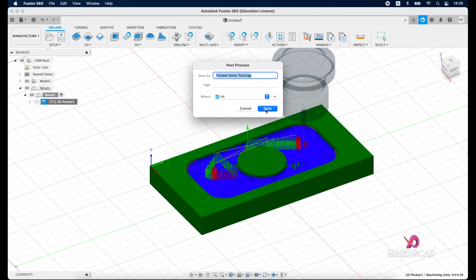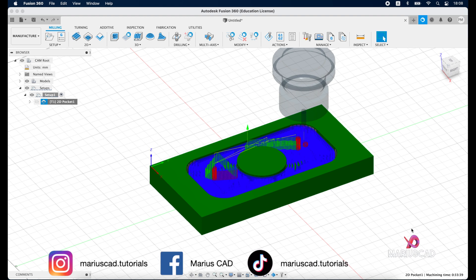Now the units are already preset and I'll press OK. And now we are able to save where we need. Then I'll press the save button and this is how you can export the G-code and how you can generate the toolpath in Fusion 360.